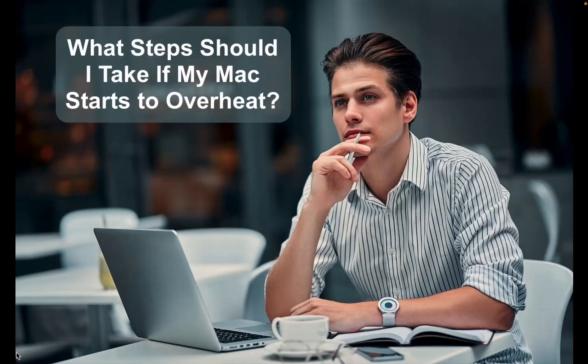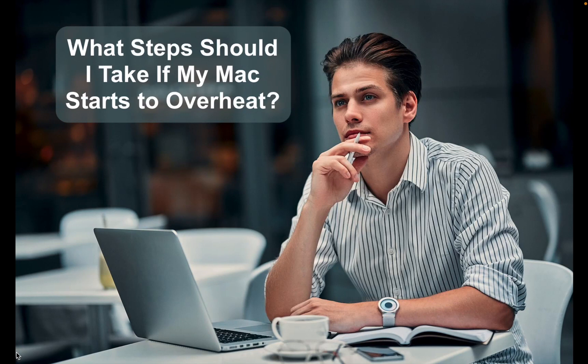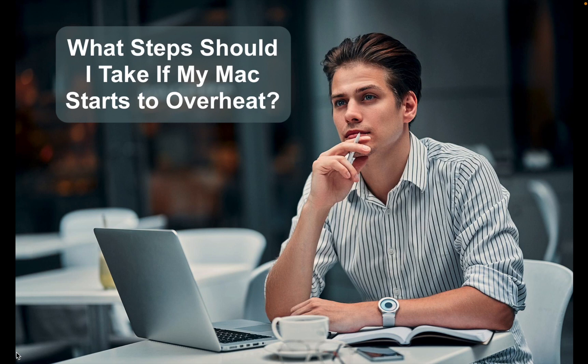You might ask what steps should I take if my Mac starts to overheat. If your Mac's temperature consistently remains high, reaching 70 degrees Celsius or 158 degrees Fahrenheit,